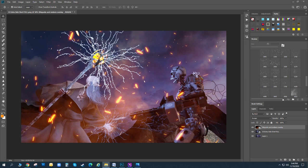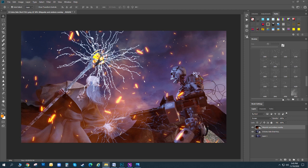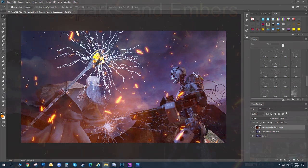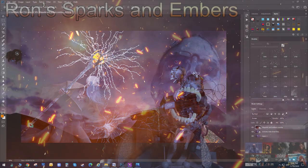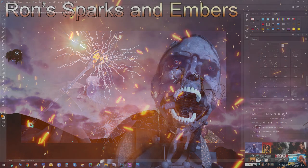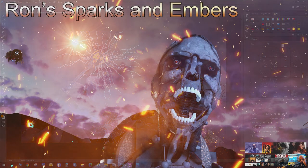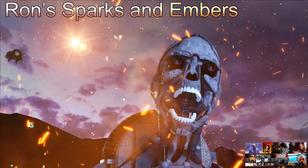It's called Sparks and Embers. It's available in the Daz store. Direct download, add to your library. Happy rendering. I'm Drew Spence from the Dynamic Universe and Digital Art Live. This was Ron Sparks and Embers. Thank you.